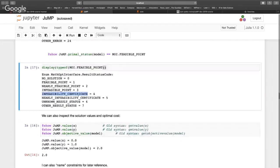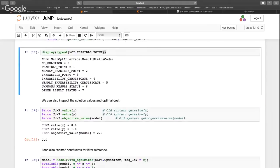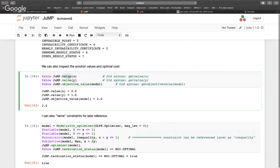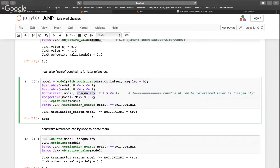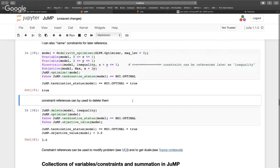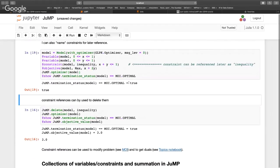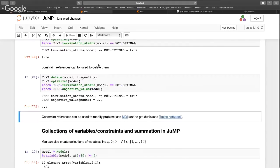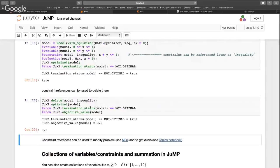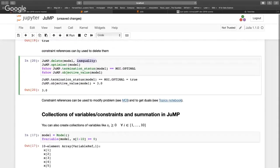What you definitely do want to know is how to get variable values from the optimal solution using value(), and get the objective value with objective_value(). You can also name constraints — here I name an inequality as 'inequality' — which is useful for deleting constraints or getting dual variable values later. I can delete the inequality from the model, re-solve, and get a different solution because that constraint is gone.